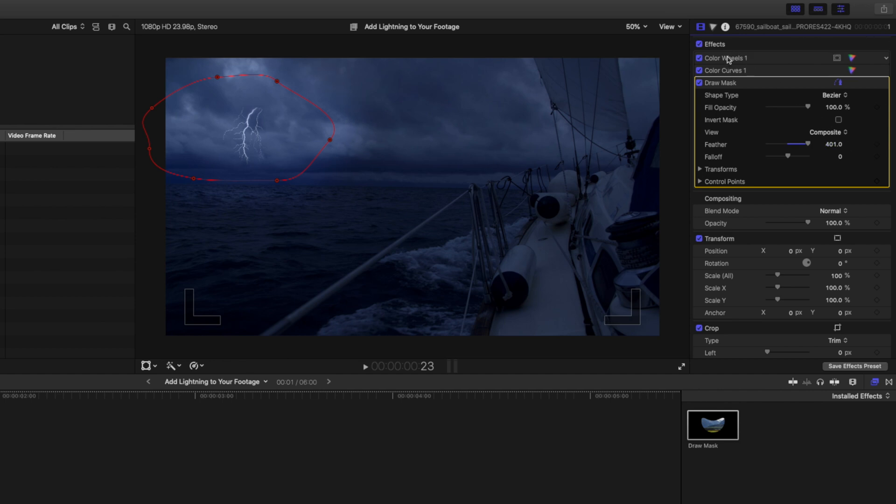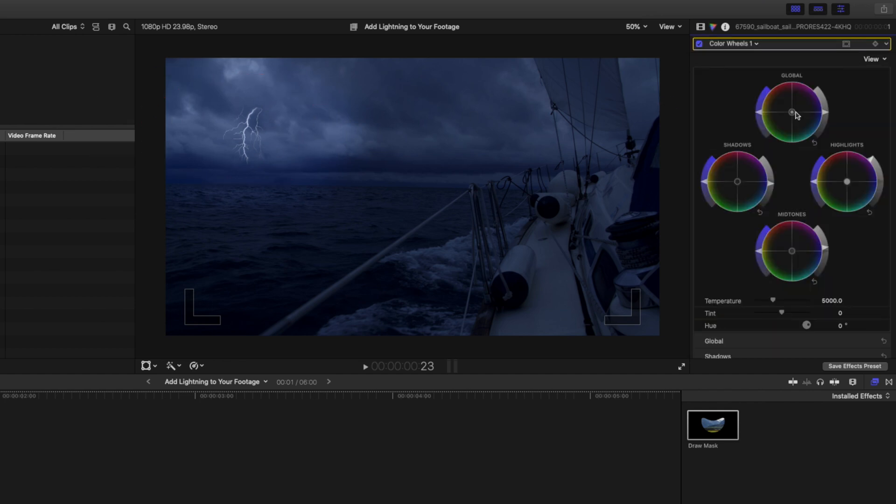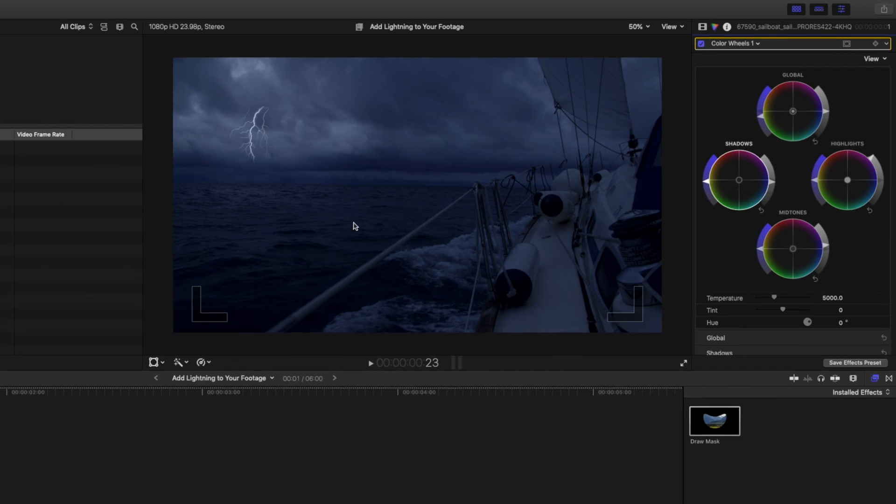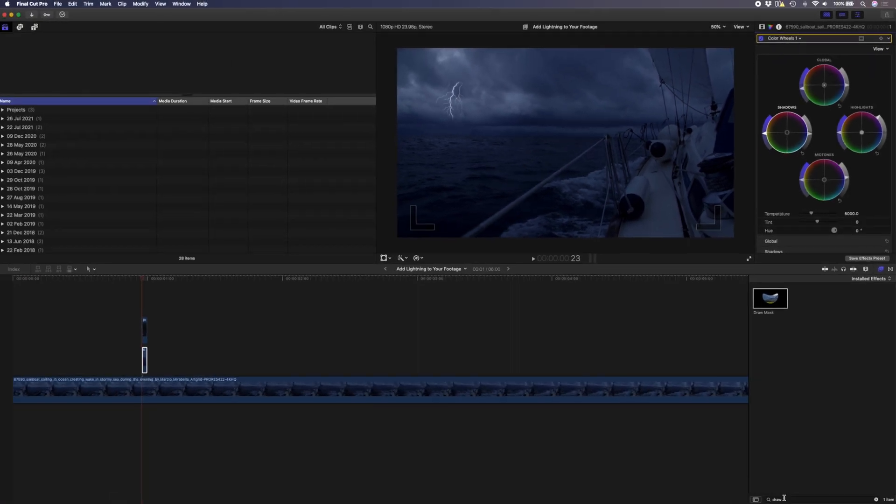Now as you can see these adjustments have actually made this area a little bit more saturated. So I'm going to head back over to my color wheels adjustment and I'm going to drop the global saturation here until it looks right. I think something around there. I might even drop the shadows saturation as well.